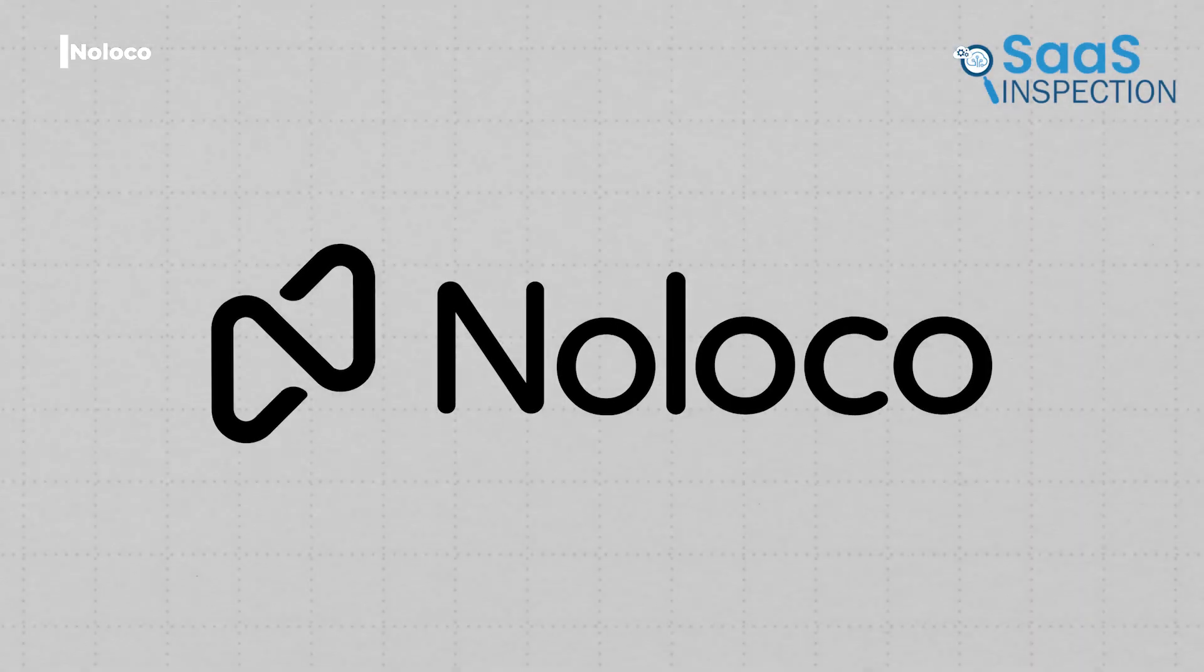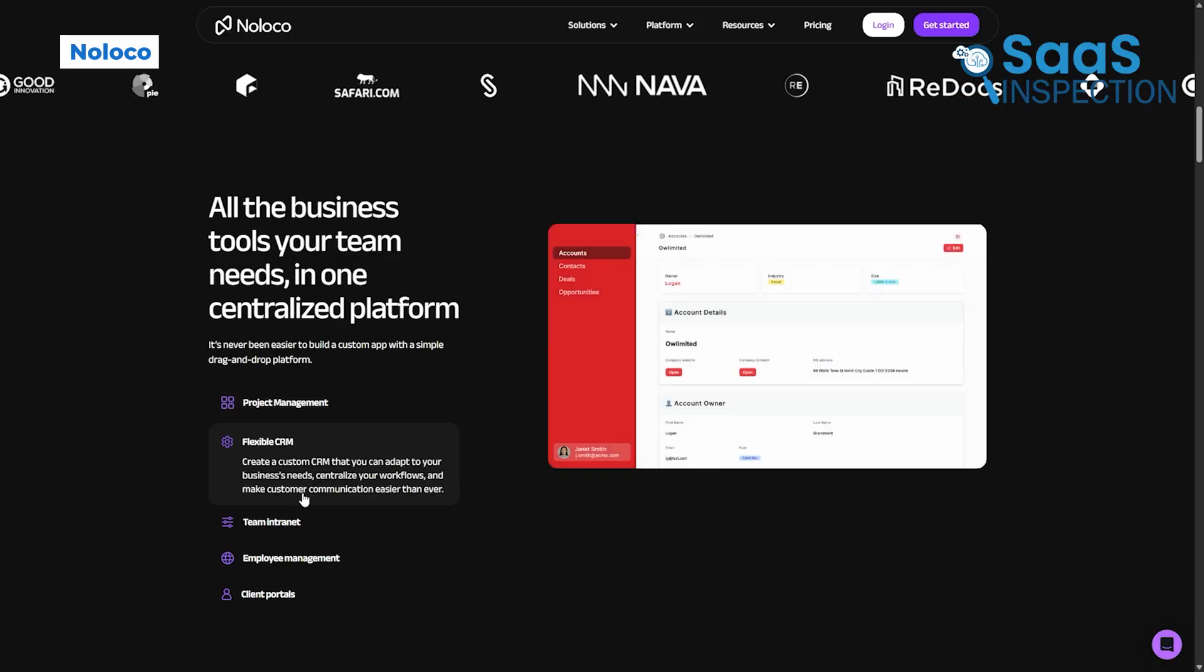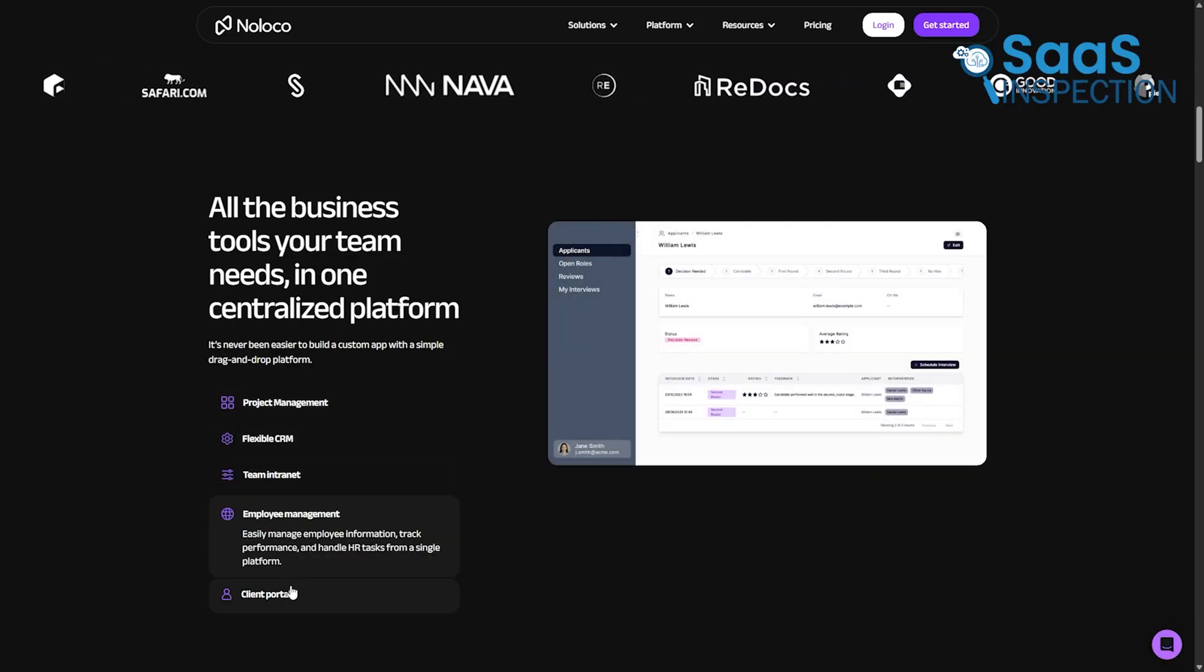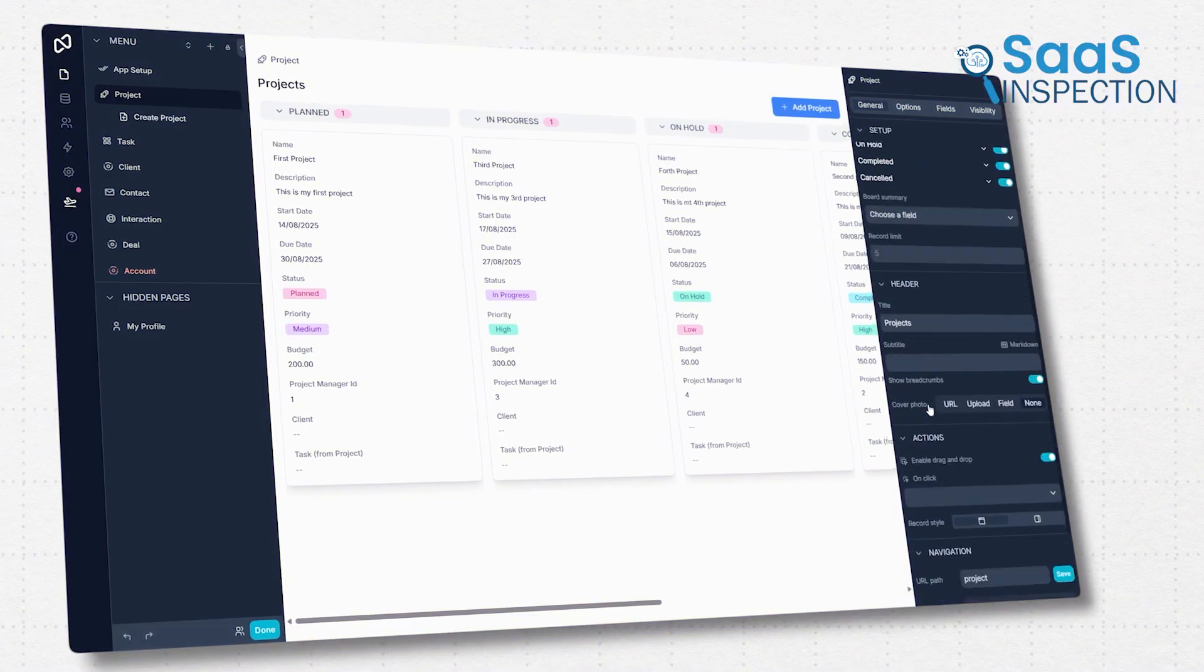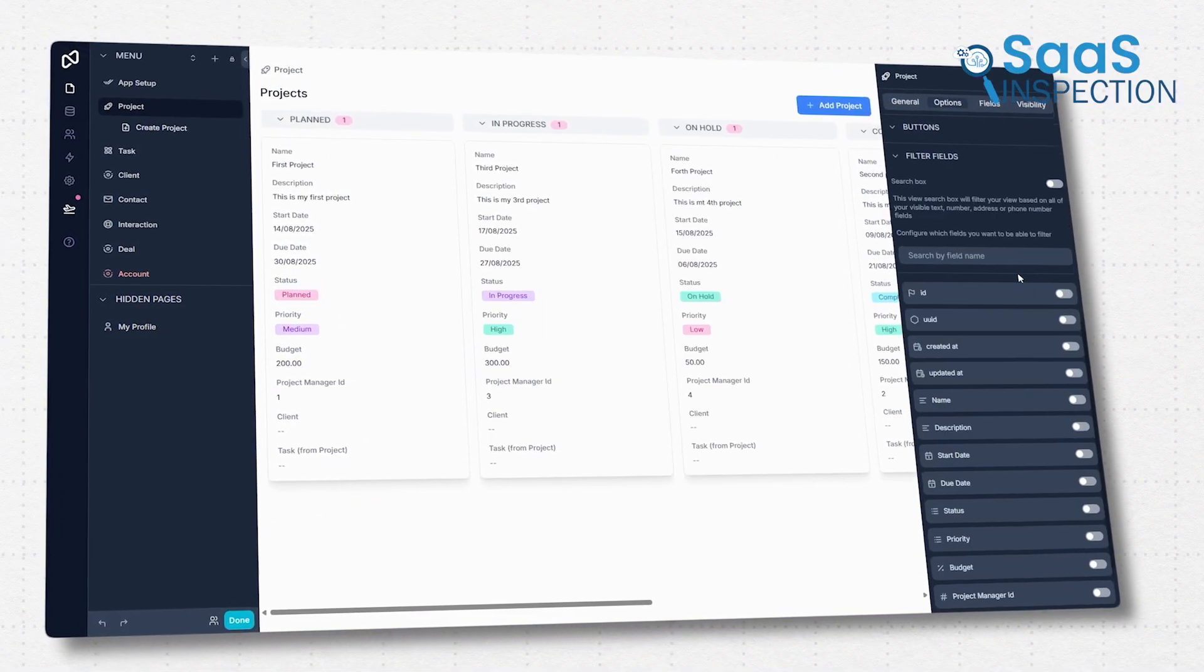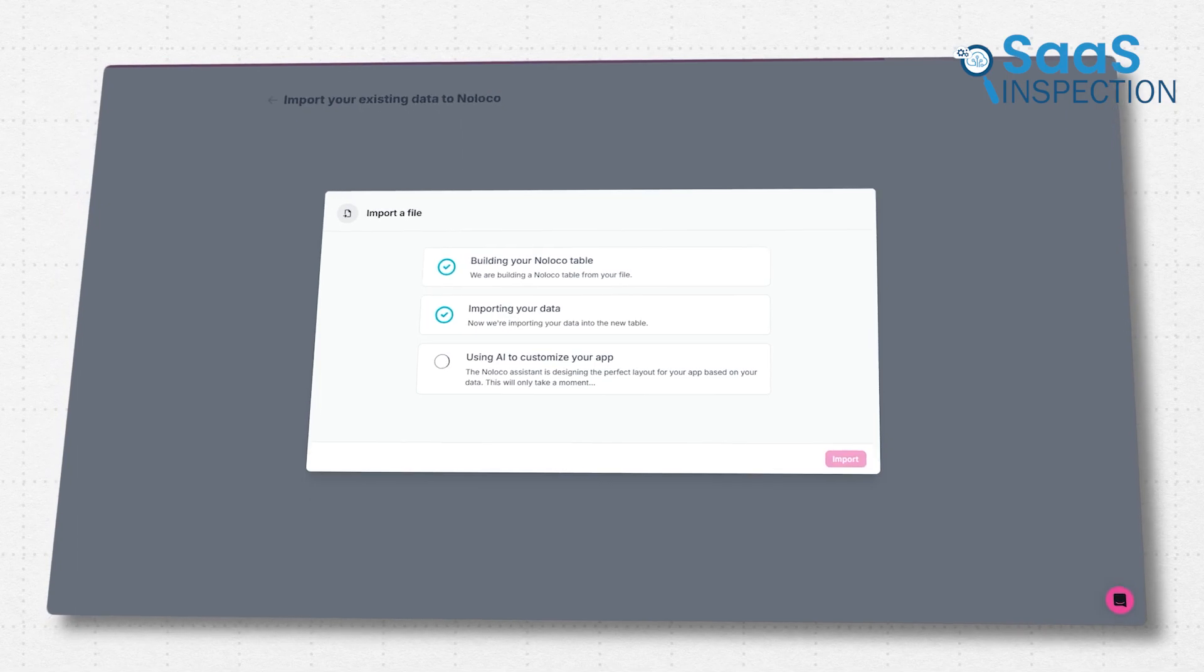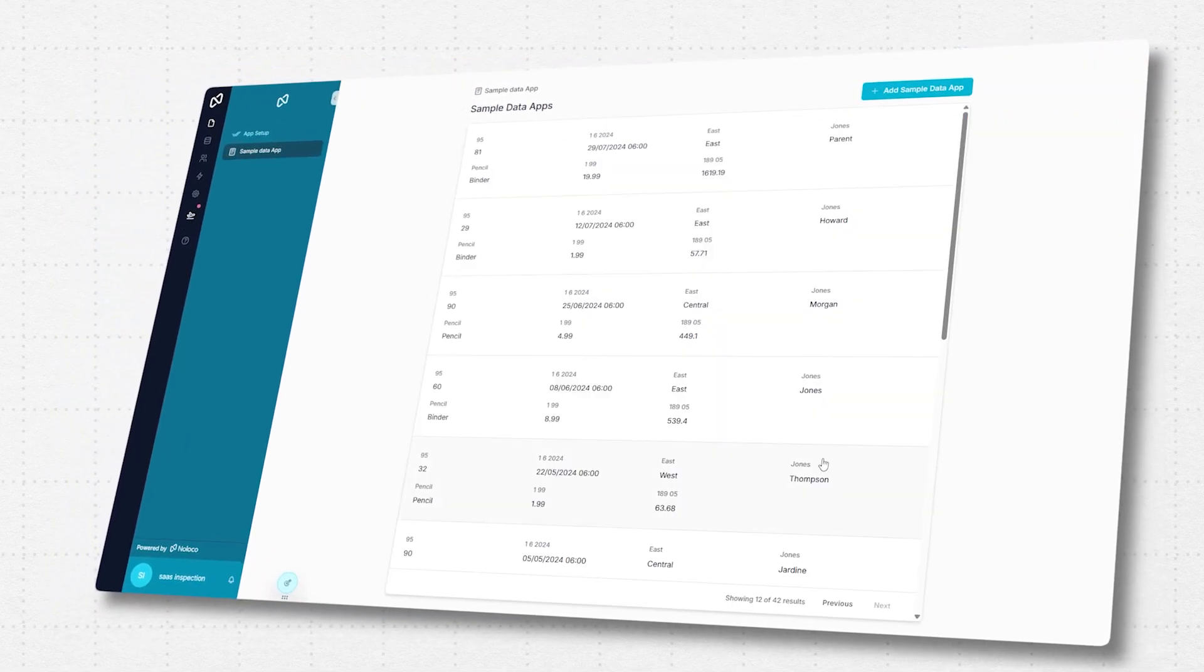Our top pick is Noloco, a powerful no-code platform that empowers small businesses to build a project management tool perfectly tailored to their unique workflow. Instead of forcing your process into a rigid, pre-built box, Noloco provides the flexibility to create the exact system you need.